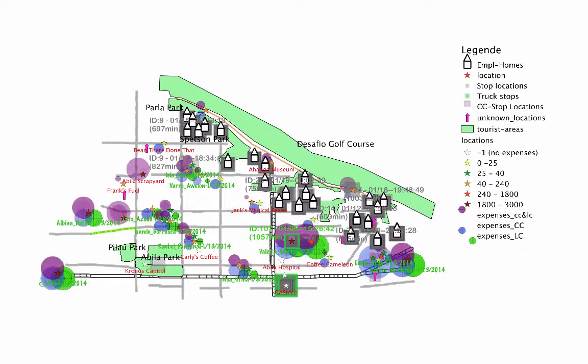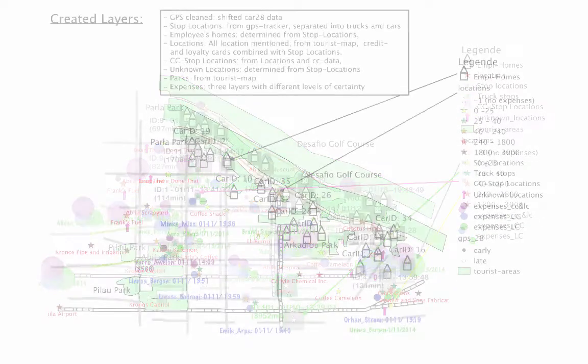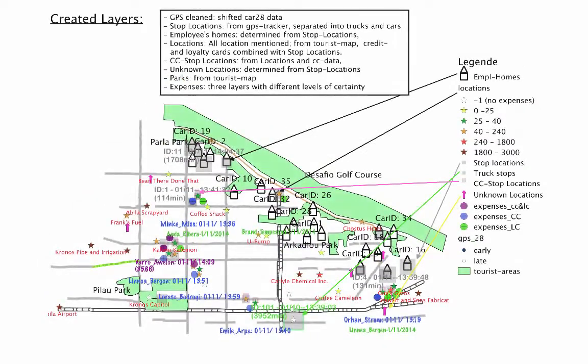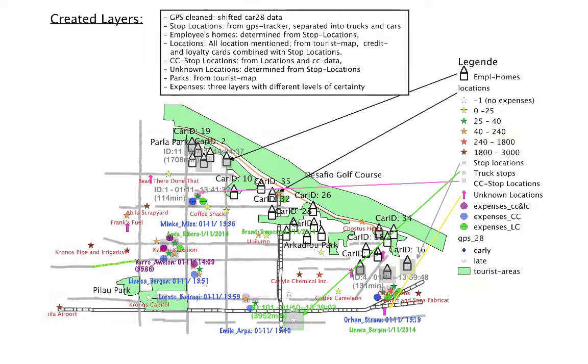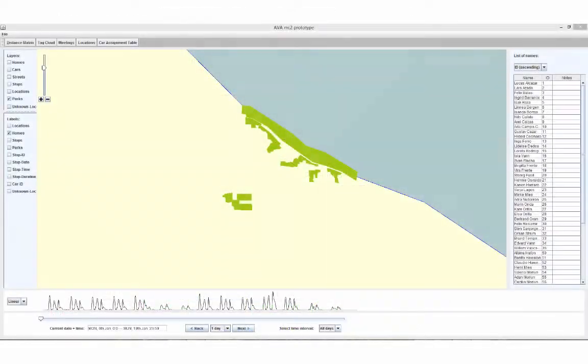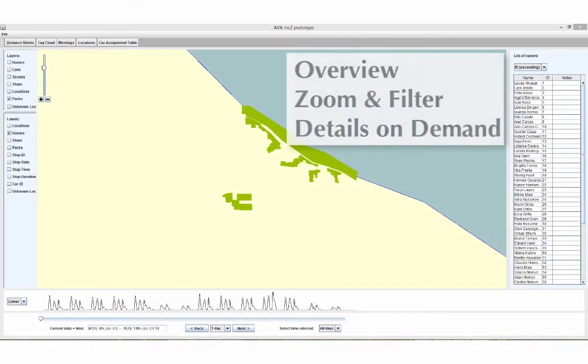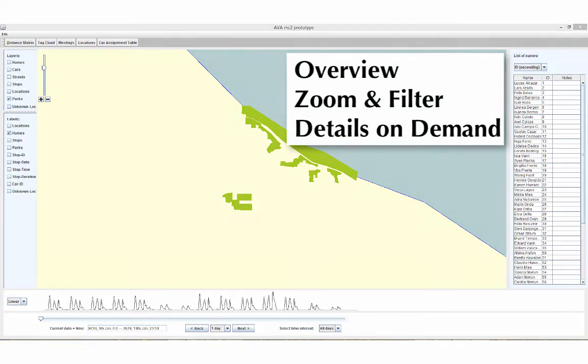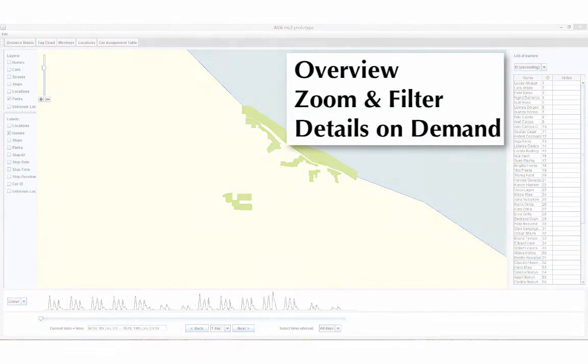Here you can see the evolution of newly created layers visualized in QGIS. To facilitate the exploration of the data space, we developed our own exploration tool. We were guided by the visual information seeking mantra.